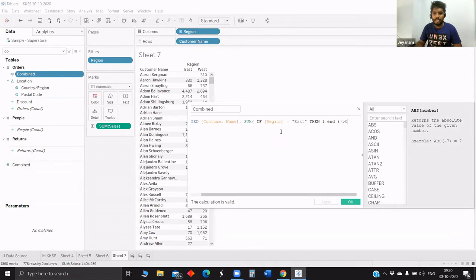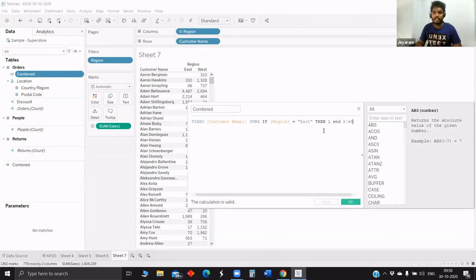If region is equal to east, then it will give one. And this 'greater than zero' check — it's a kind of boolean. If it is greater than zero, it will automatically be taken as true. Generally we used to write 'then true, else false', but in Tableau if you give 'greater than zero', it will automatically understand it as boolean. So the end result is boolean.